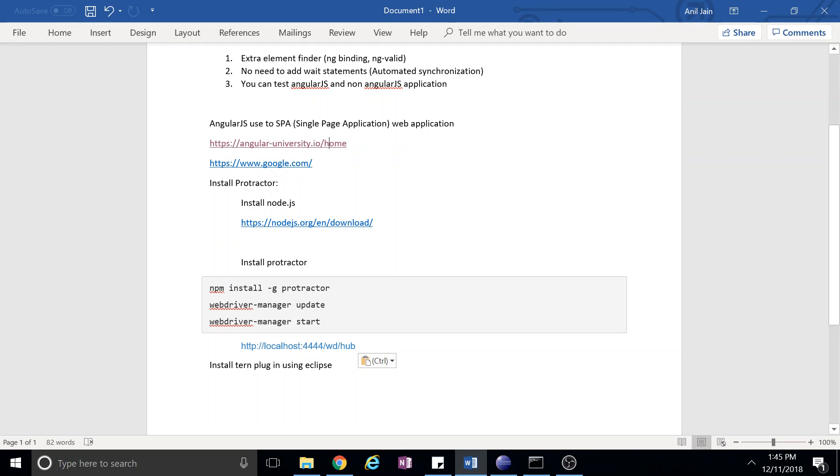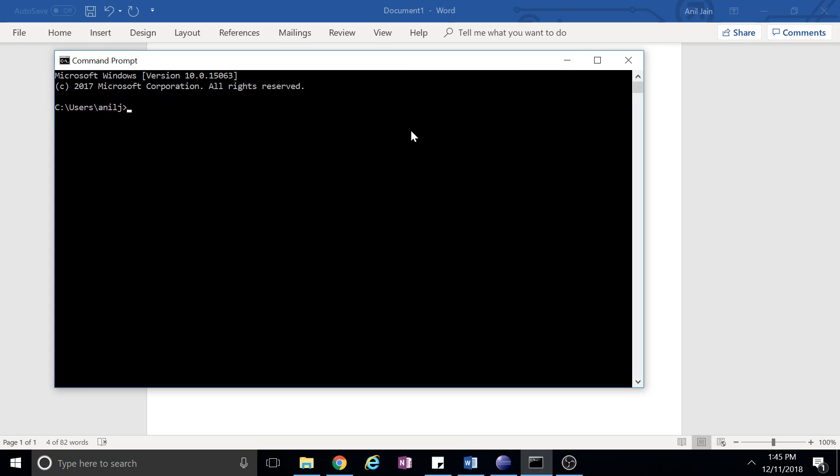After that, what you have to do: once Node.js is installed, you have to go to command prompt and run this command. So I already installed, so it will install the Protractor tool: npm install -g protractor. So it will install the Protractor.